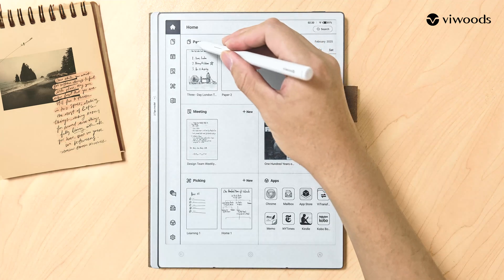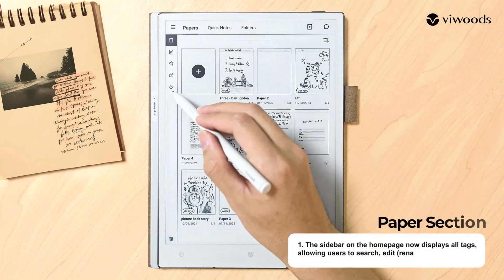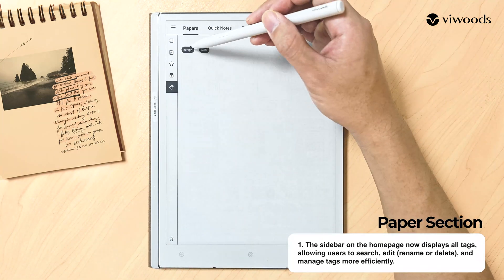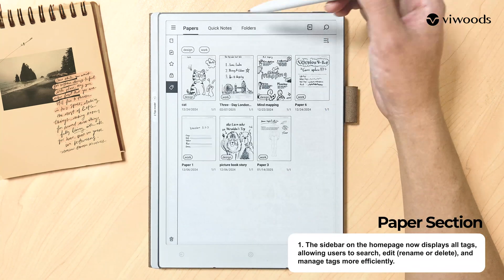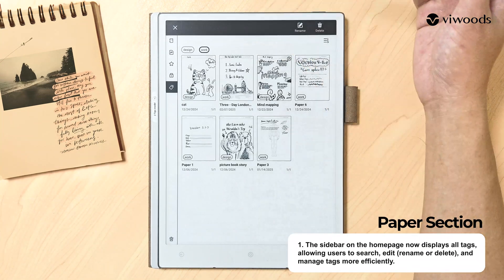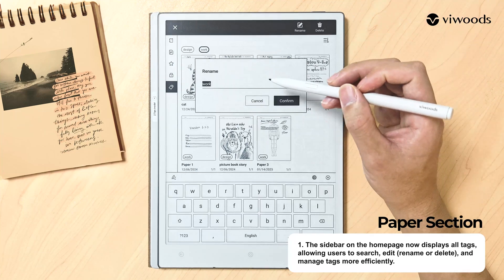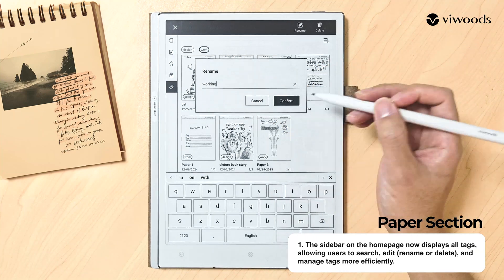In the Paper section, the sidebar on the homepage now displays all tags, allowing users to search, edit, rename, or delete, and manage tags more efficiently.